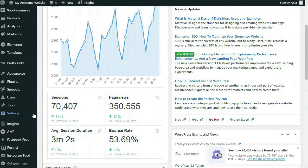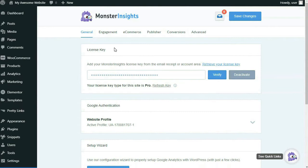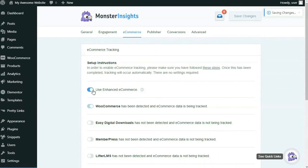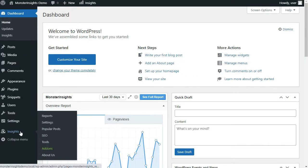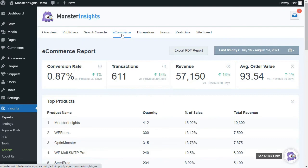Now we're going to enable Enhanced eCommerce in MonsterInsights. On your admin sidebar, hover your mouse over Insights, then click on Settings. Then click on the eCommerce tab at the top of the page and scroll down to enable the Use Enhanced eCommerce option. To view your eCommerce reports, go to your sidebar, hover your mouse over Insights, then click on Reports, and then click the eCommerce tab at the top.